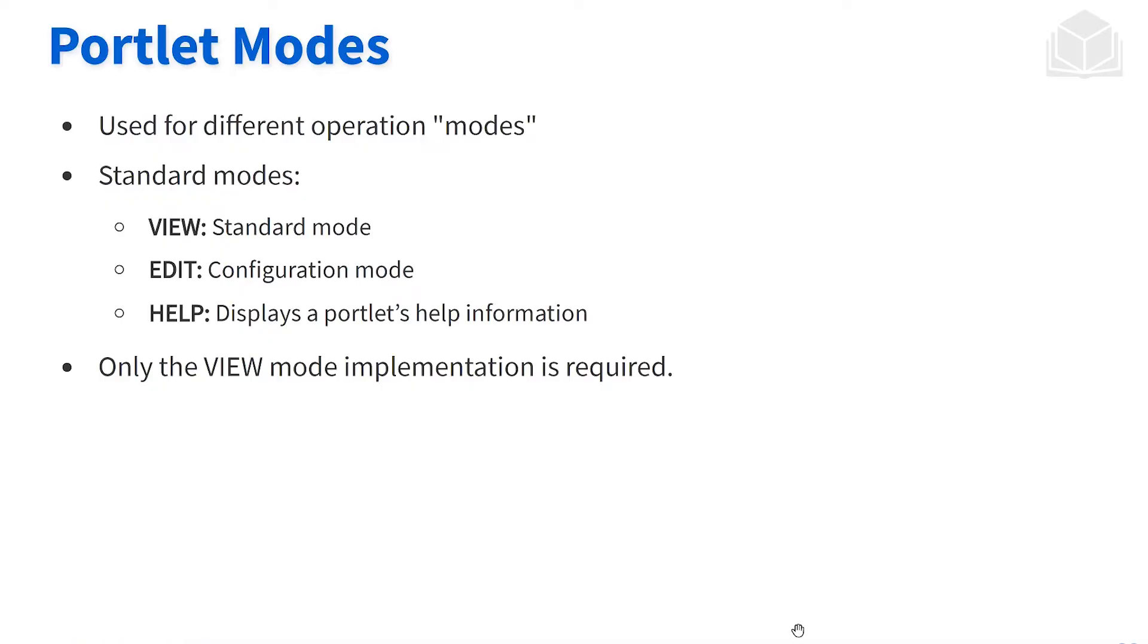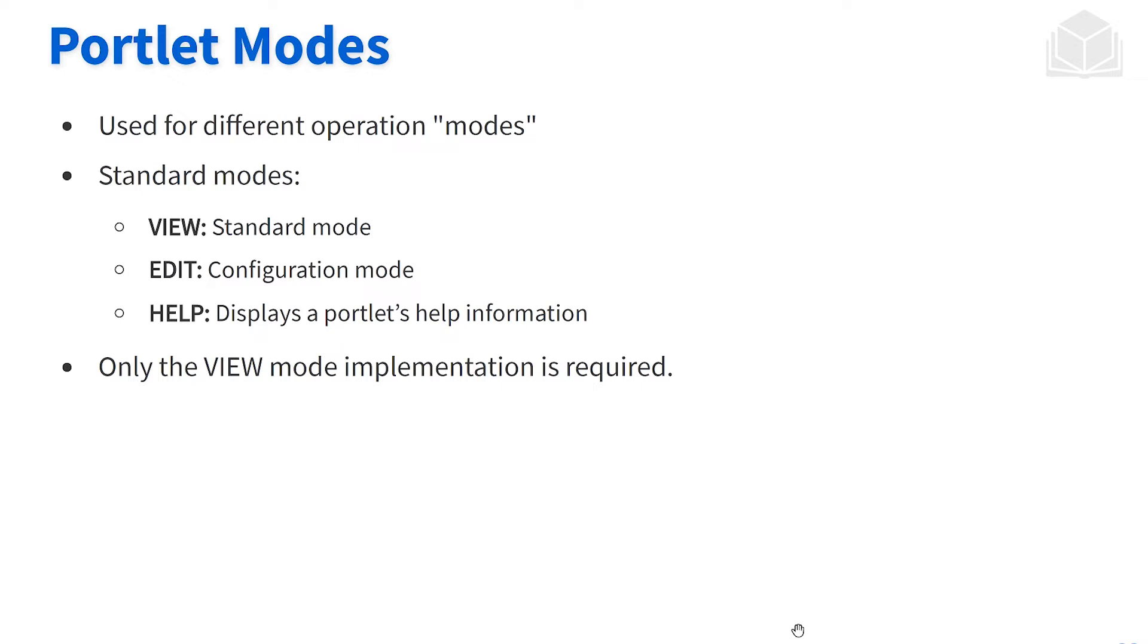Now in the Java standard, there are three different types of modes. These modes allow us to have different points of view using these modes. The three that come with the Java standard are the view mode, the edit mode, and the help mode. Each one has its own sort of specific use. We as developers can go against what the Java standard says they're used for.